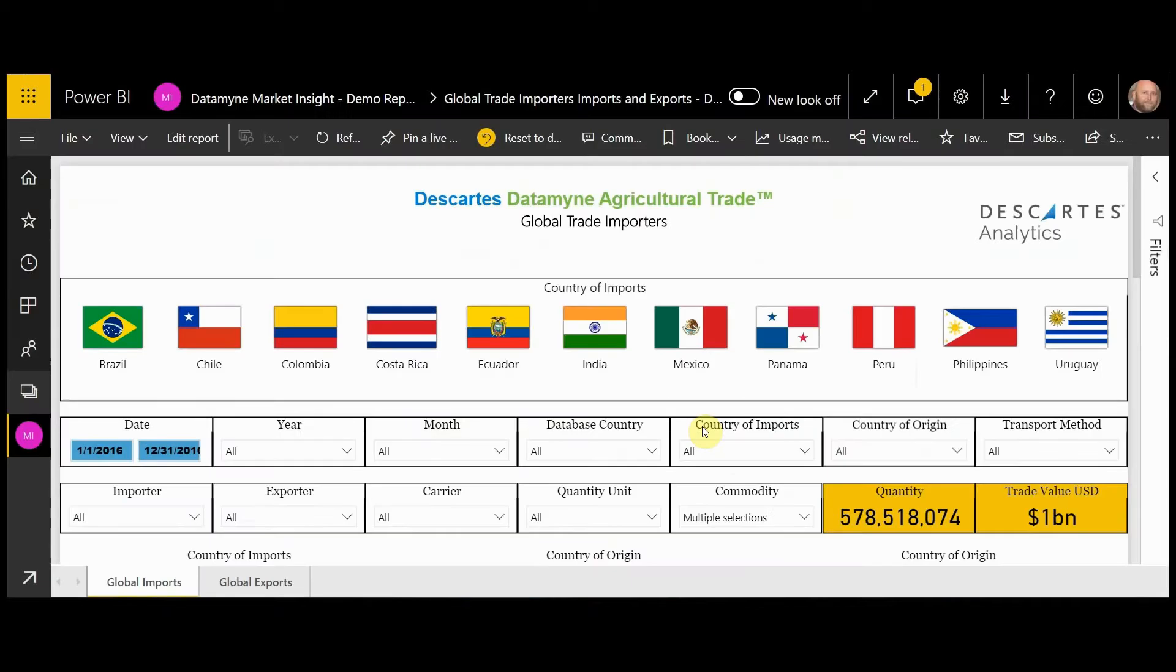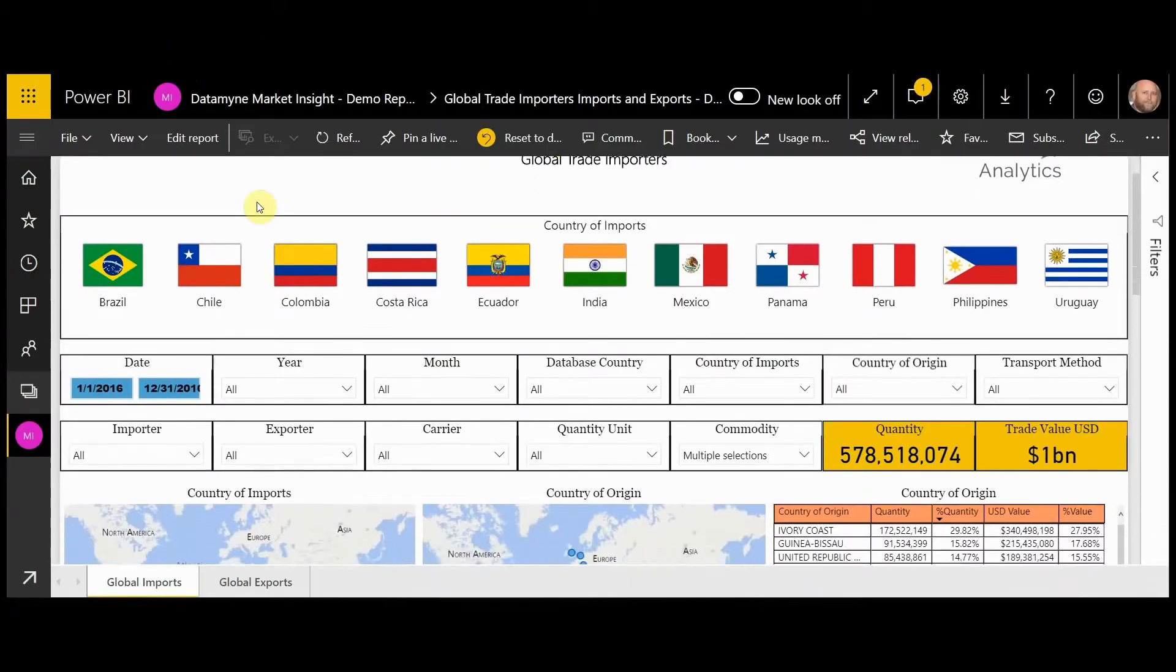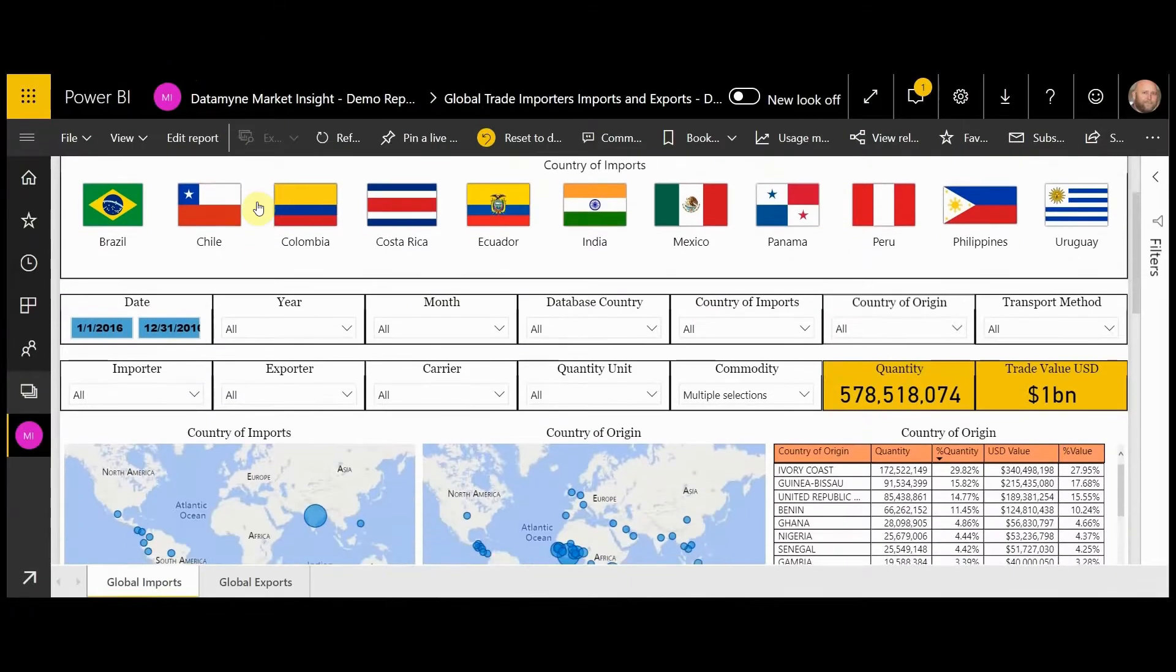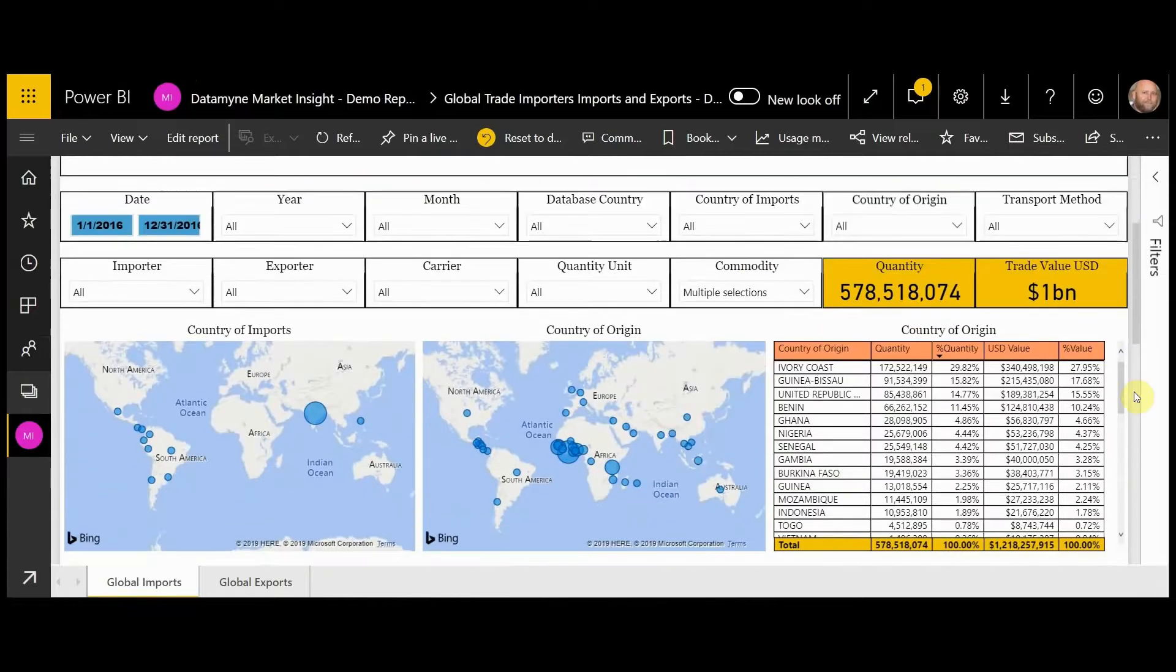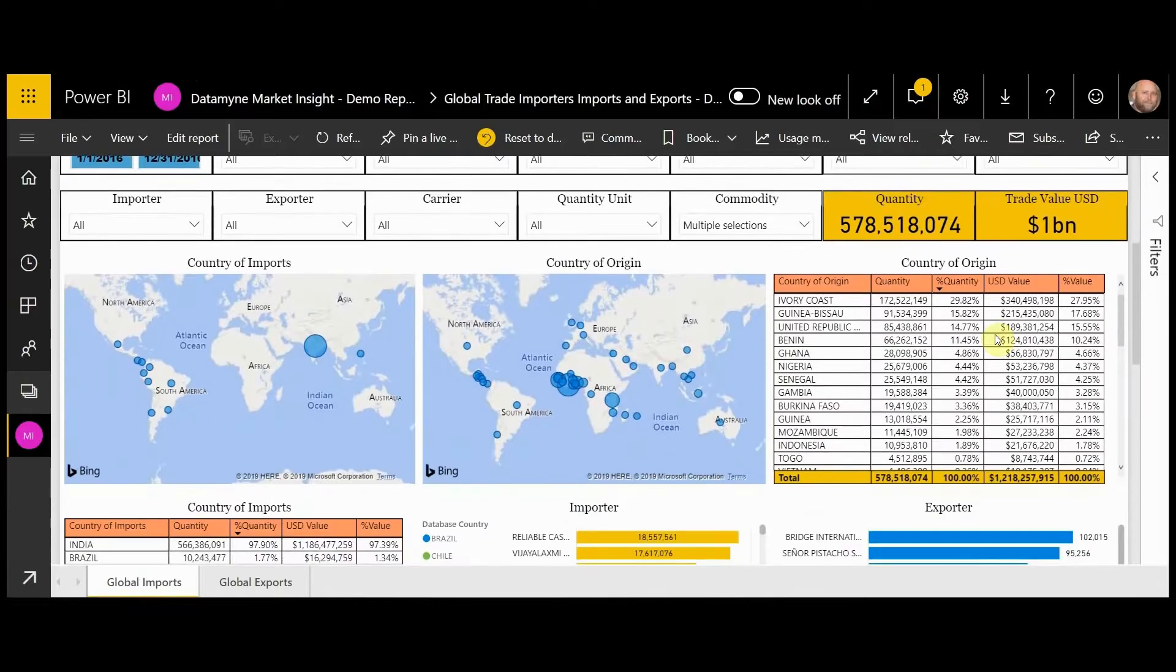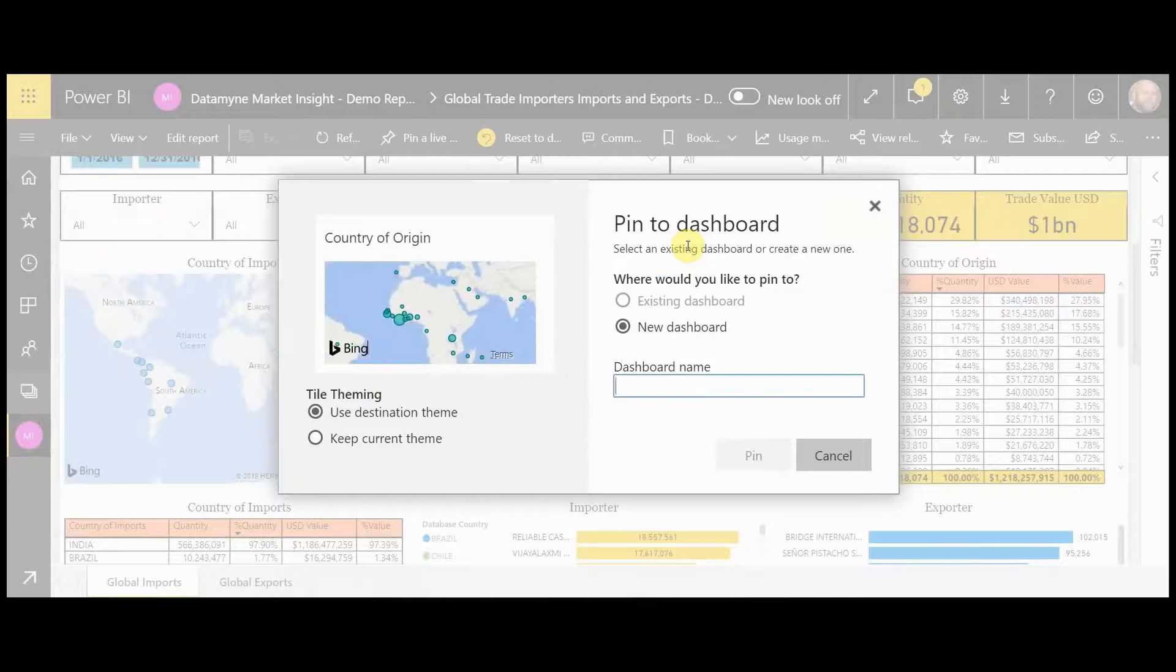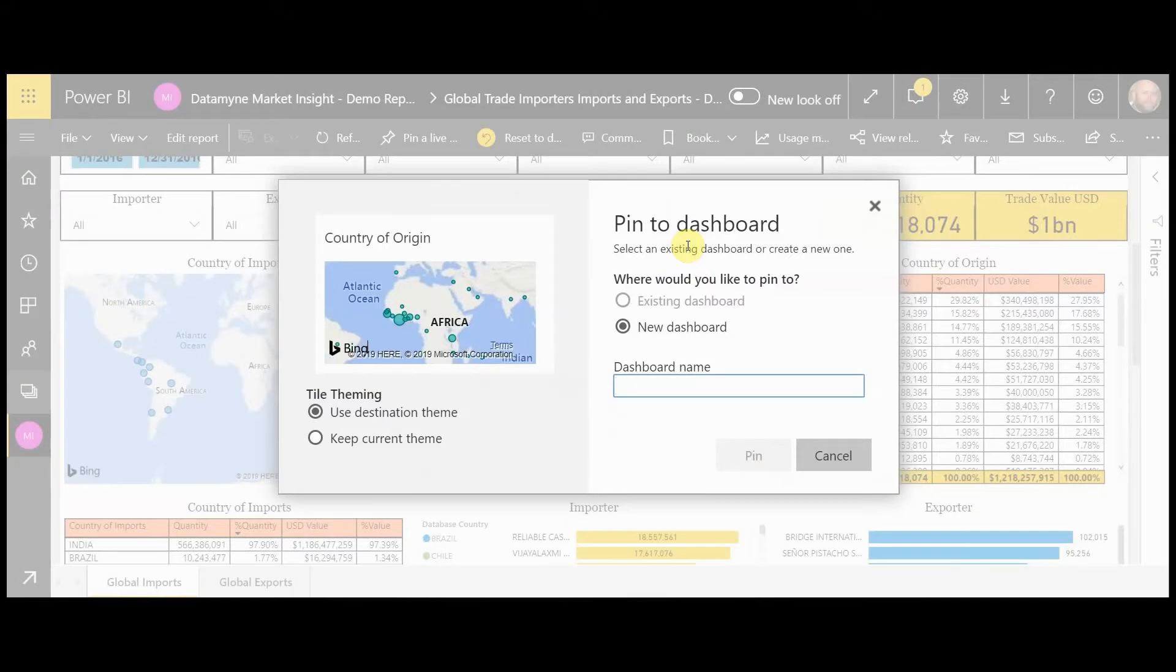And finally, let's say that you have a selection of tables or graphics that you want to put together on a custom page to share. For this, Power BI has a great ability to pin specific visuals. Let's say that you want to take this map. You collect this pin visual.